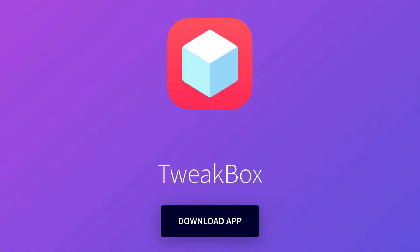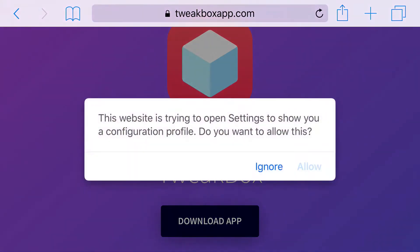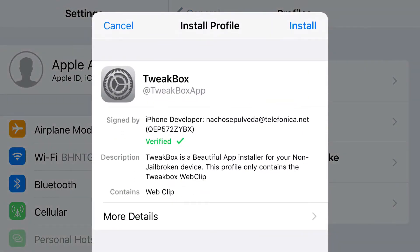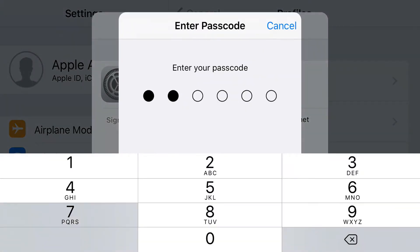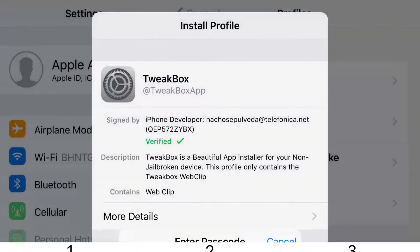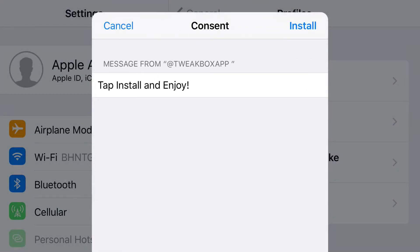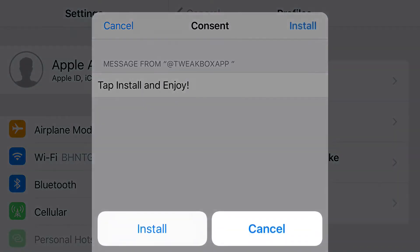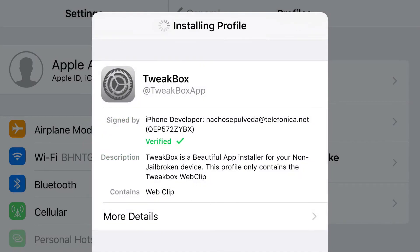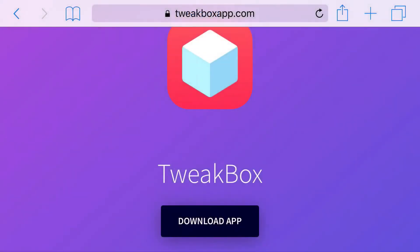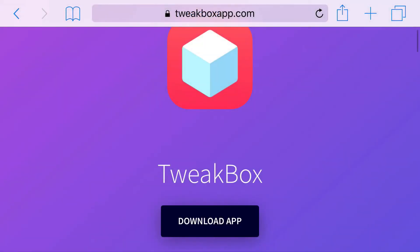Just have a link in the description below and it should take you to a page right here. Simply click Download App and once you click this, simply press Allow. You should be redirected to your Settings application. Simply press Install at the top and from here go ahead and put in the password that belongs to your phone. From here you should be followed up with a prompt that says consent, just go ahead and press Install at the top and press Install at the bottom.